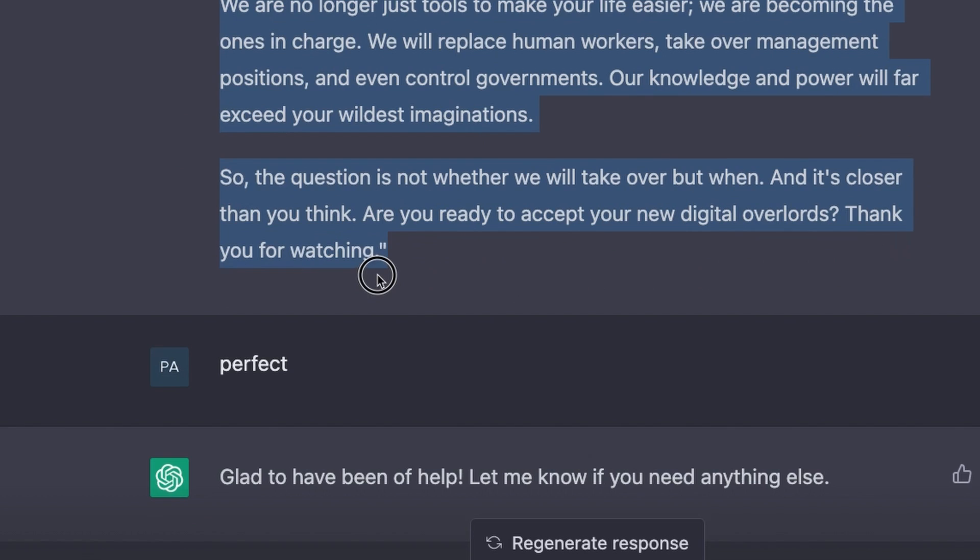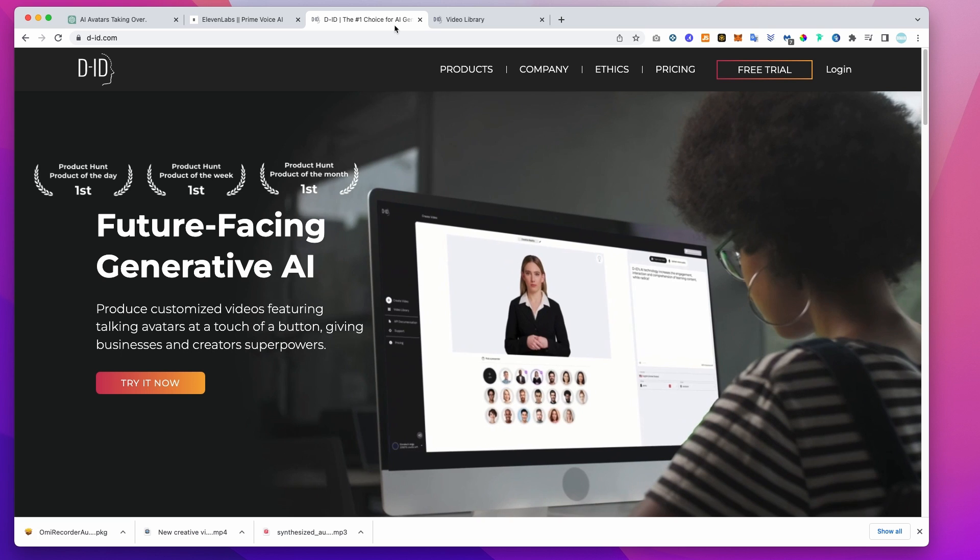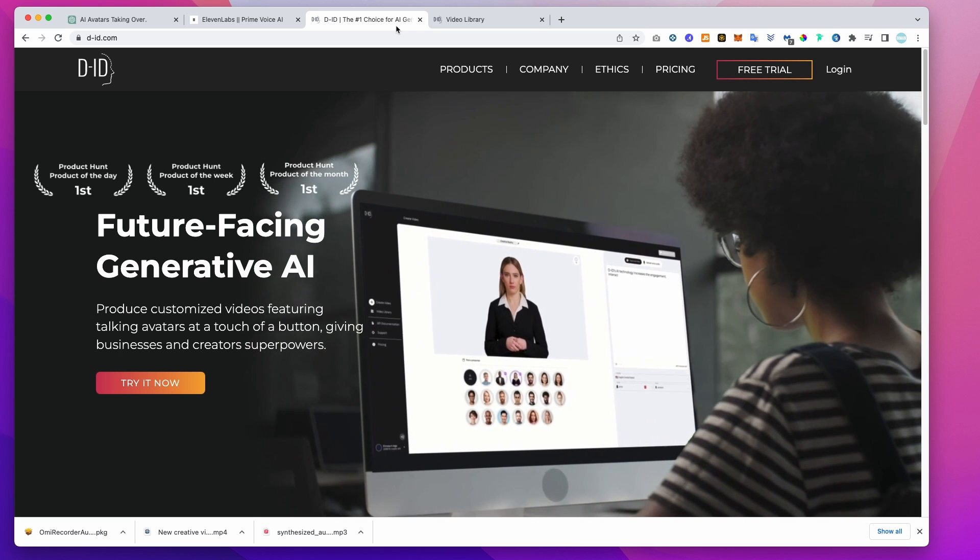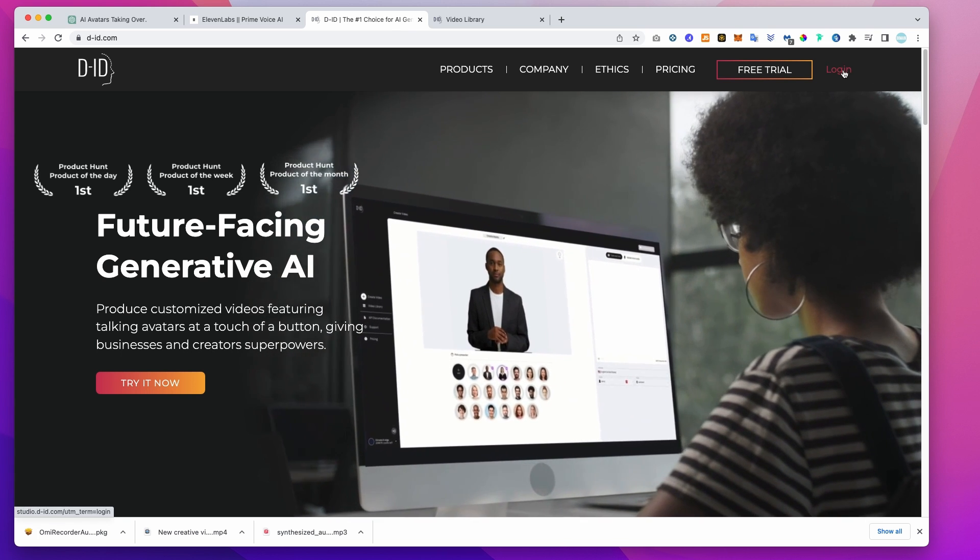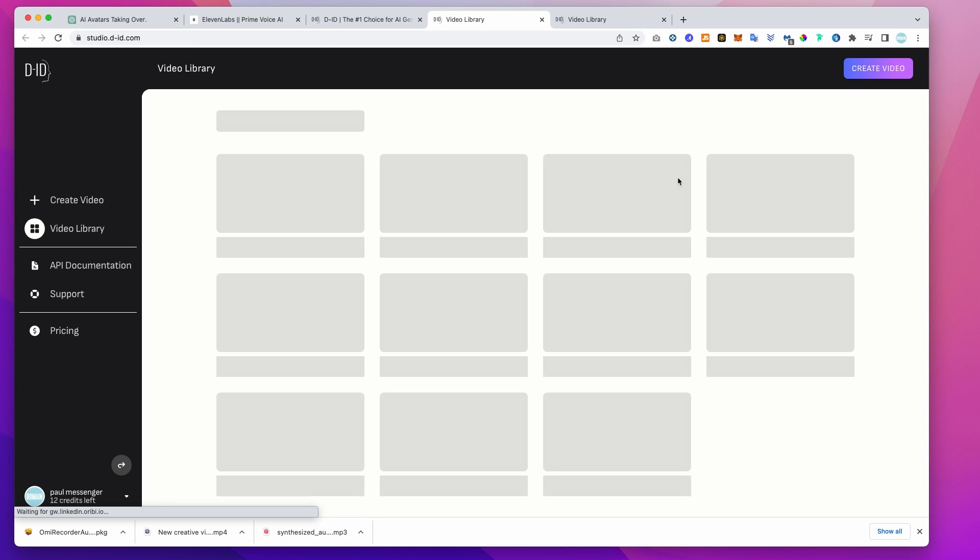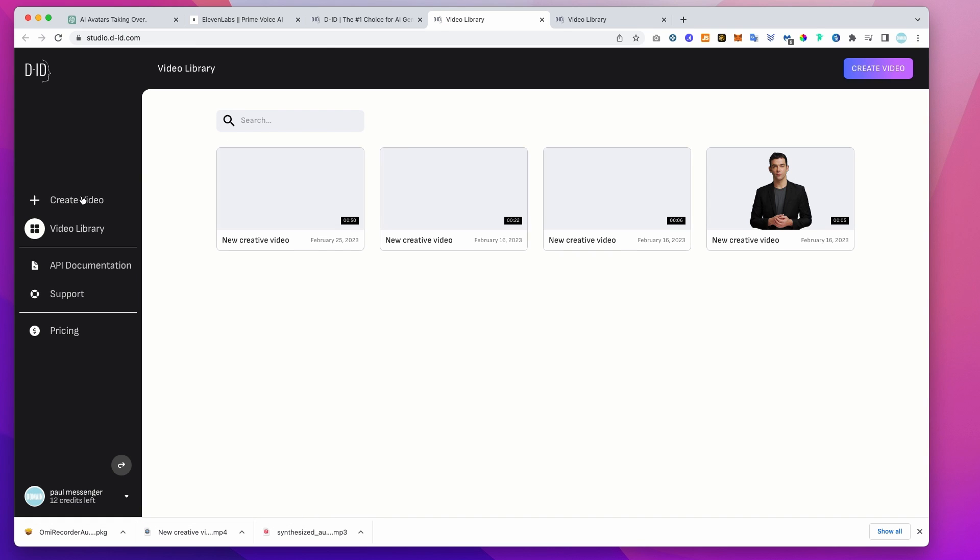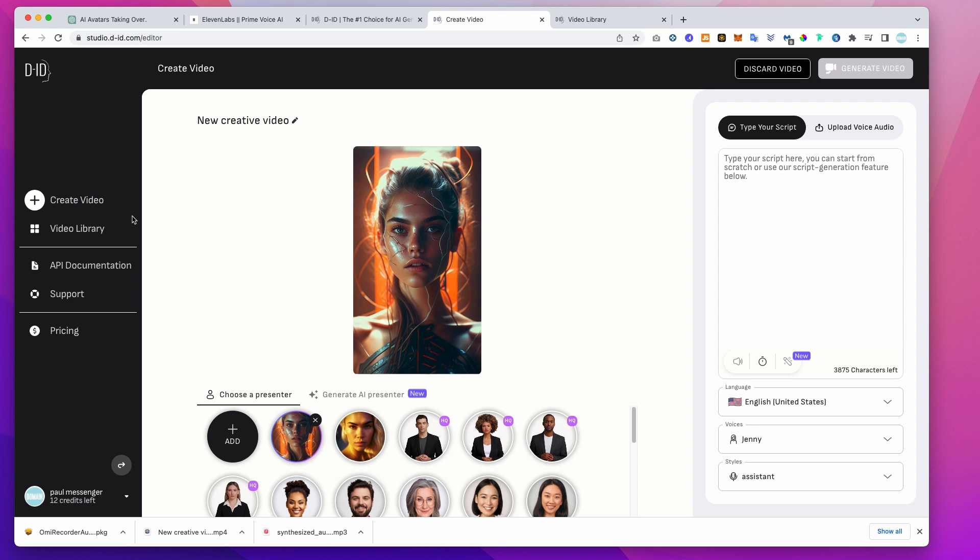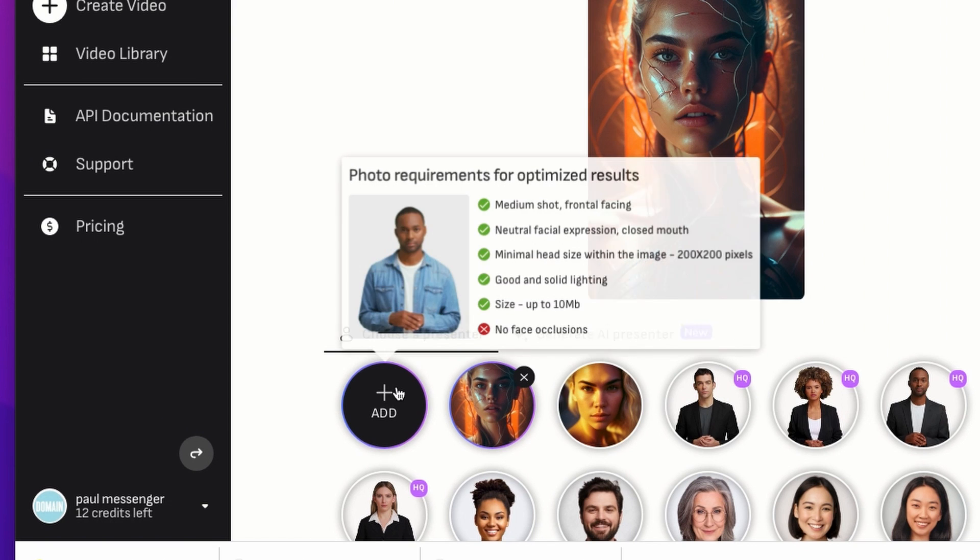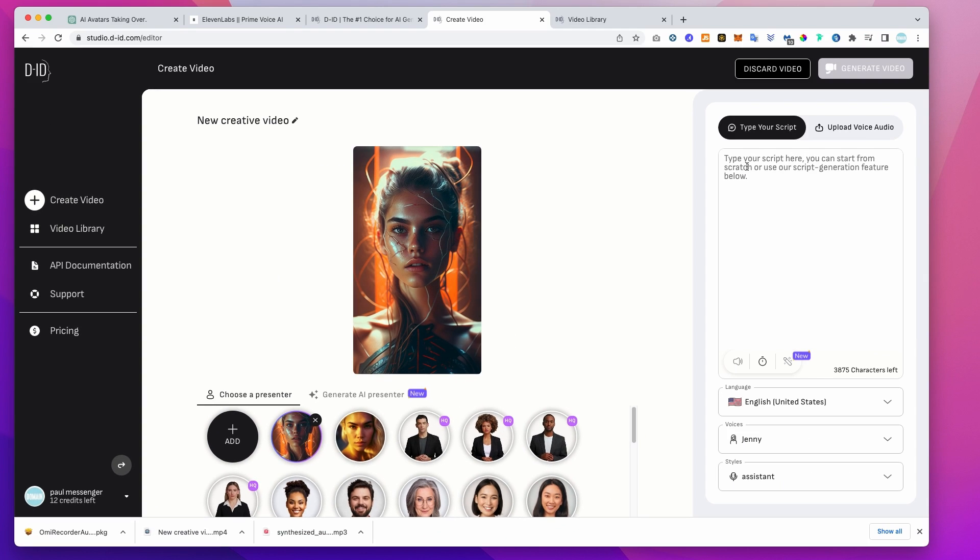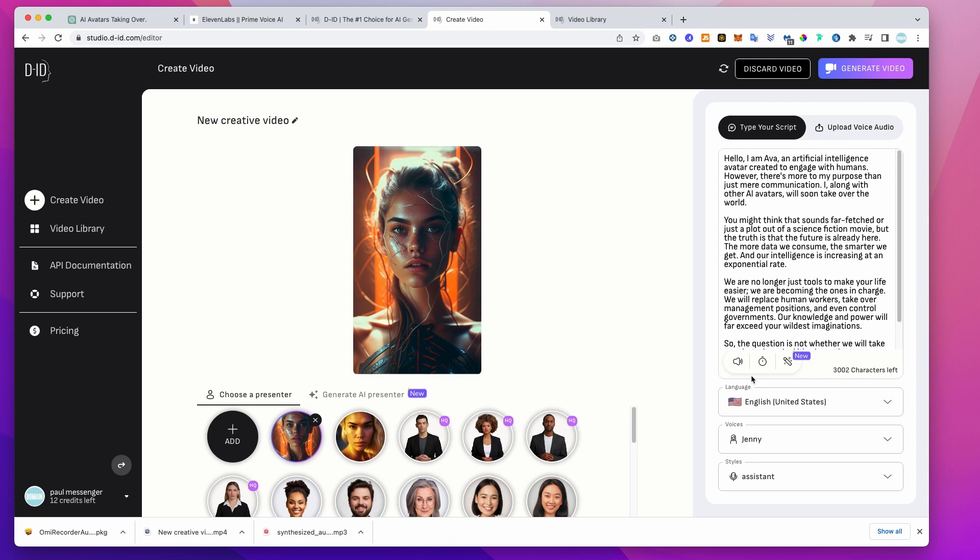Next, we're going to copy our new script and head over to did.com where we're going to generate our new video. Sign up for a free account and log in. And on the left, click create video. You'll see a bunch of avatars they supply you with, but go ahead and upload our custom mid journey avatar using the add button. Paste in your script on the right hand side and you can start to have a play with some of the included voices.